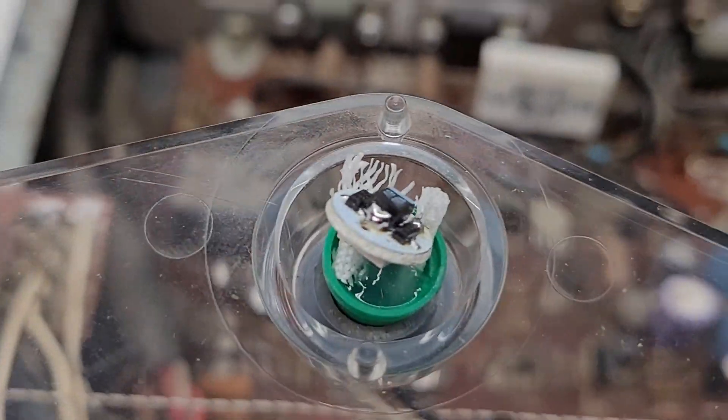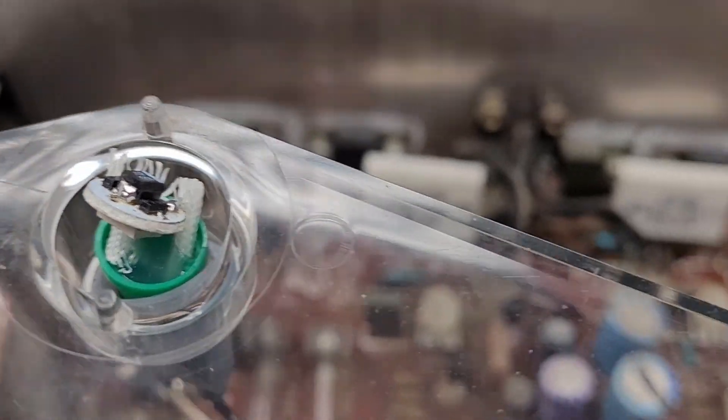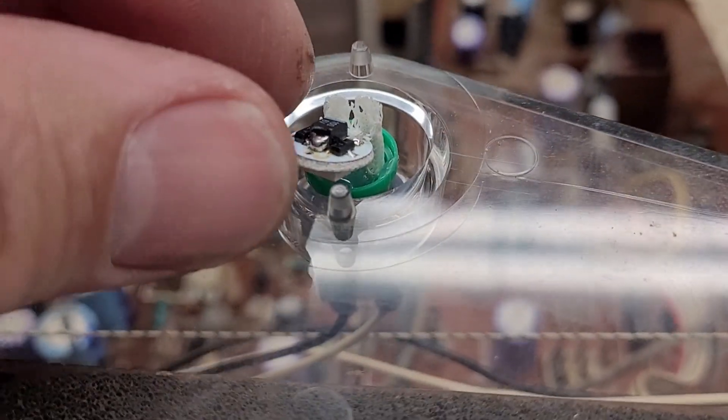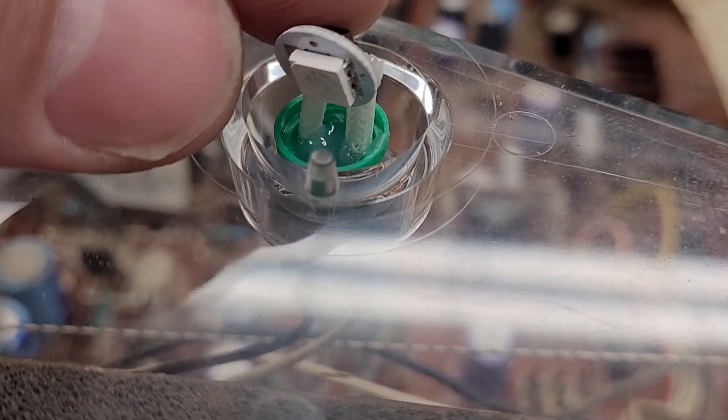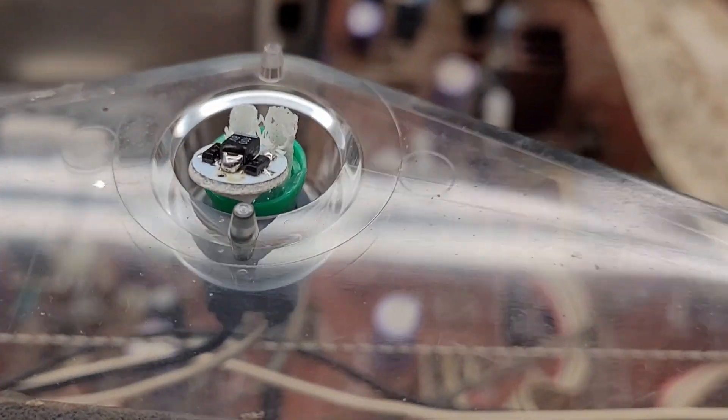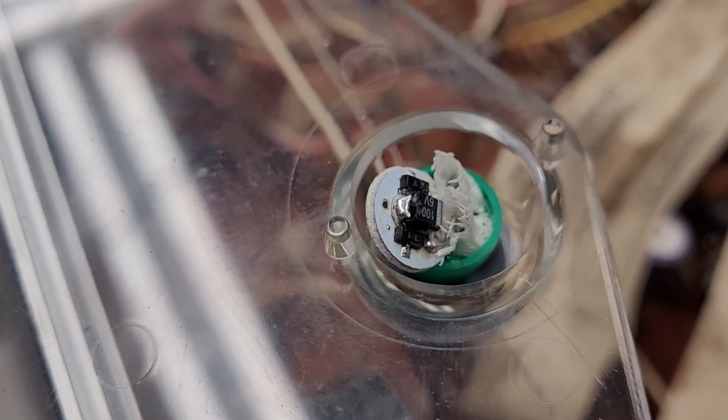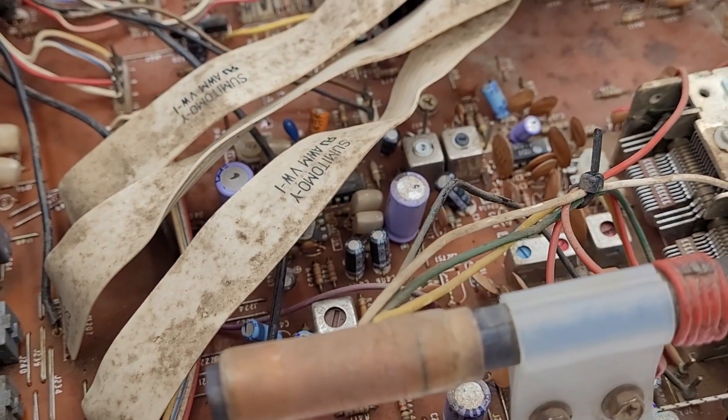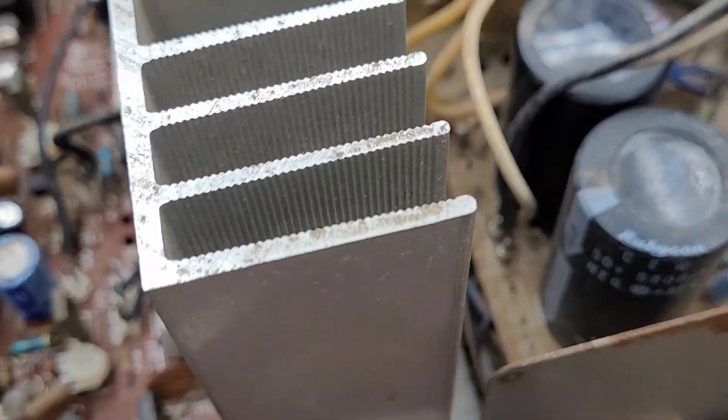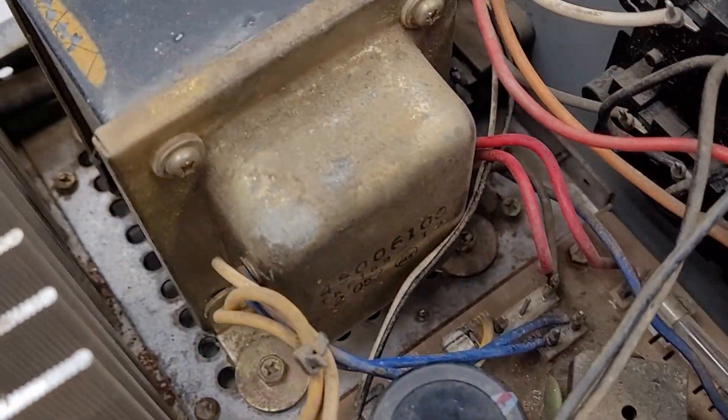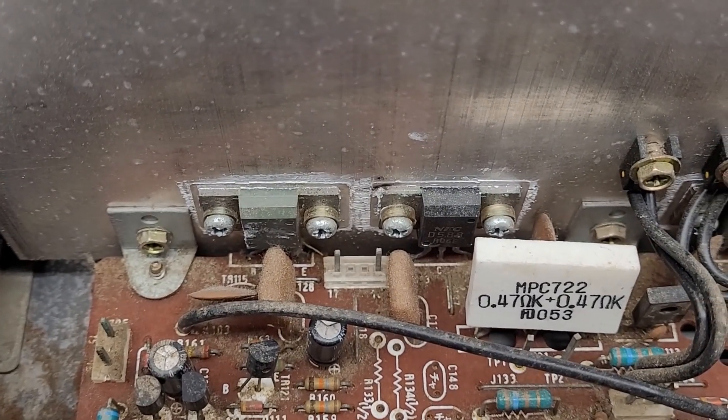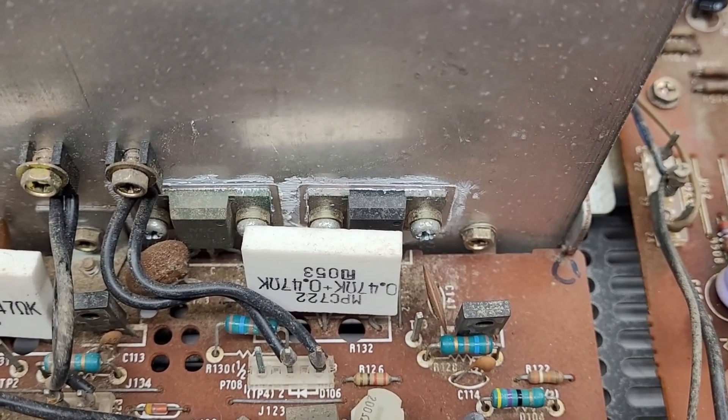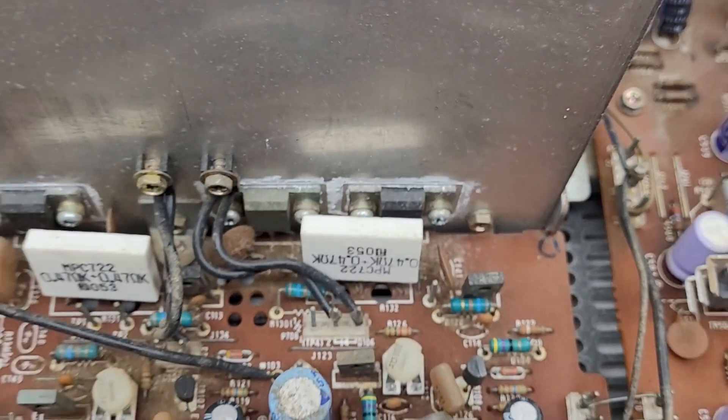Definitely some rust on the tuning capacitor. It does look like someone at some time may have tried to replace these incandescent lights with something else. Looks like NEC manufacturing, fairly high quality, big beefy power transformer, individual discrete NEC output transistors down here. Definitely had problems with those in the past.